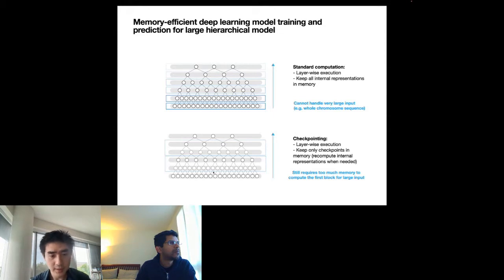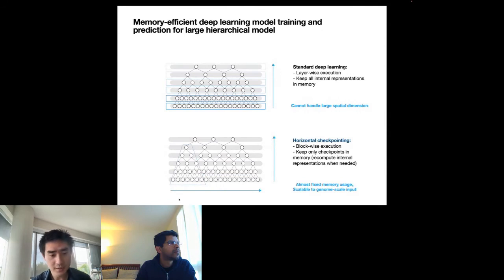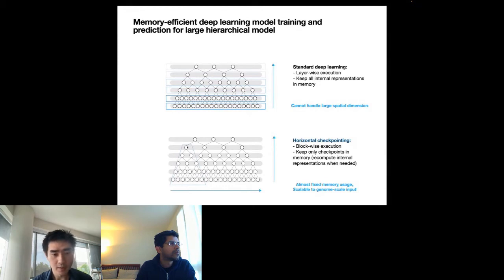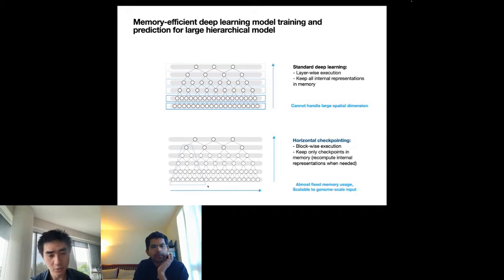Our solution is to apply checkpointing with a different execution strategy using vertical blocks that span multiple layers. This lets us control the width of the block and the amount of computation. Because of the hierarchical structure, the block output is much smaller than its input, requiring very little memory. We execute the model horizontally from left to right, selecting appropriate block sizes to control memory usage and enable training.